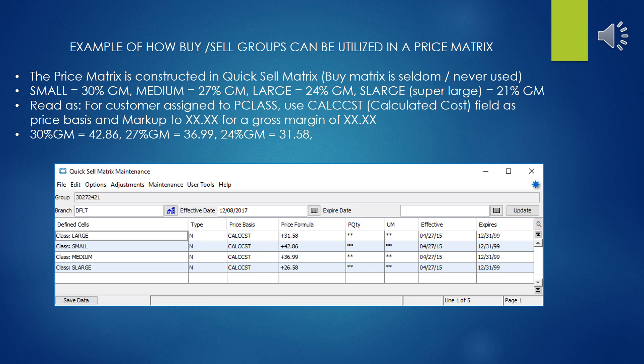In the nomenclature used in the example buy-sell group, it was constructed to read as: for all customers that are Price Class Small, when they buy that part they get a 30% markup from cost. When they're Medium, they get a 27% markup from cost. When they're Large, they get a 24% markup from cost. When they're Super Large (S-Large), they get a 21% markup from cost.